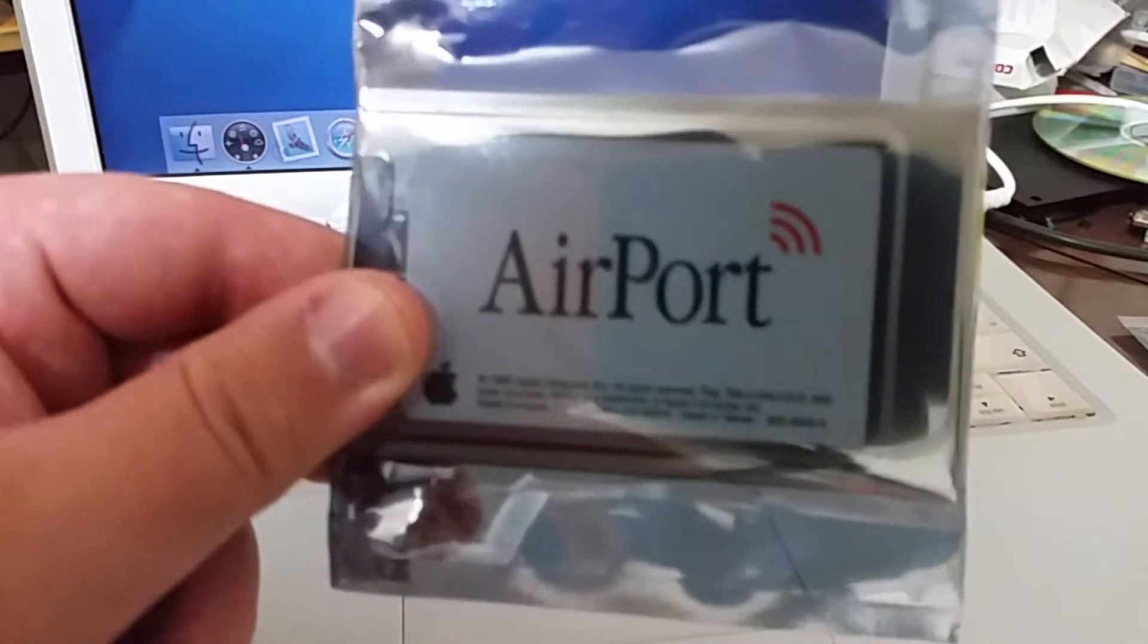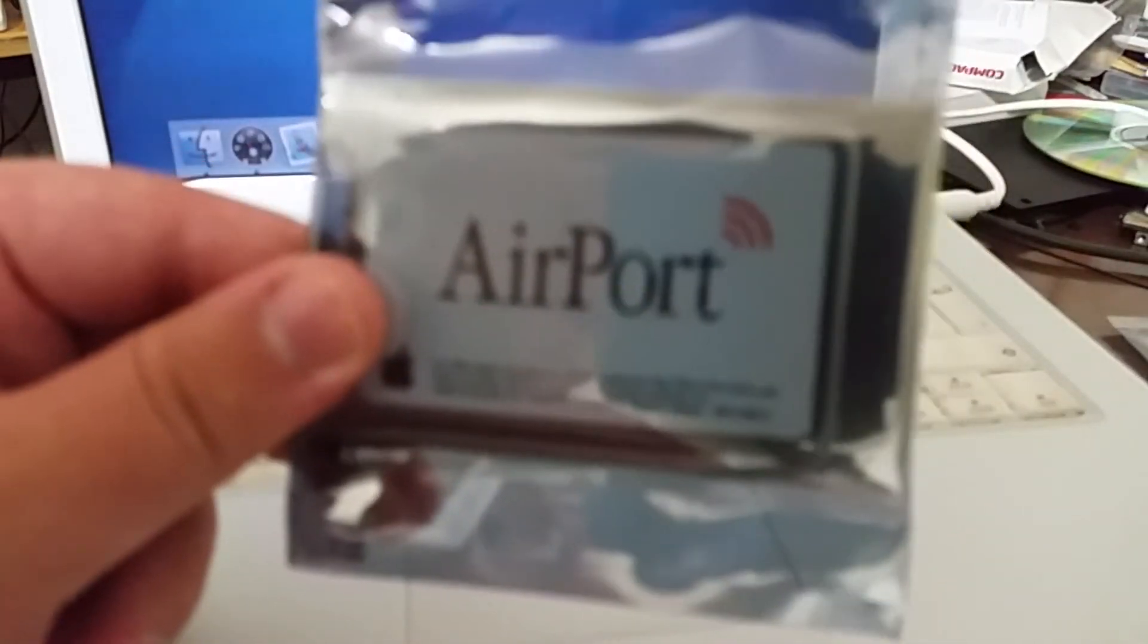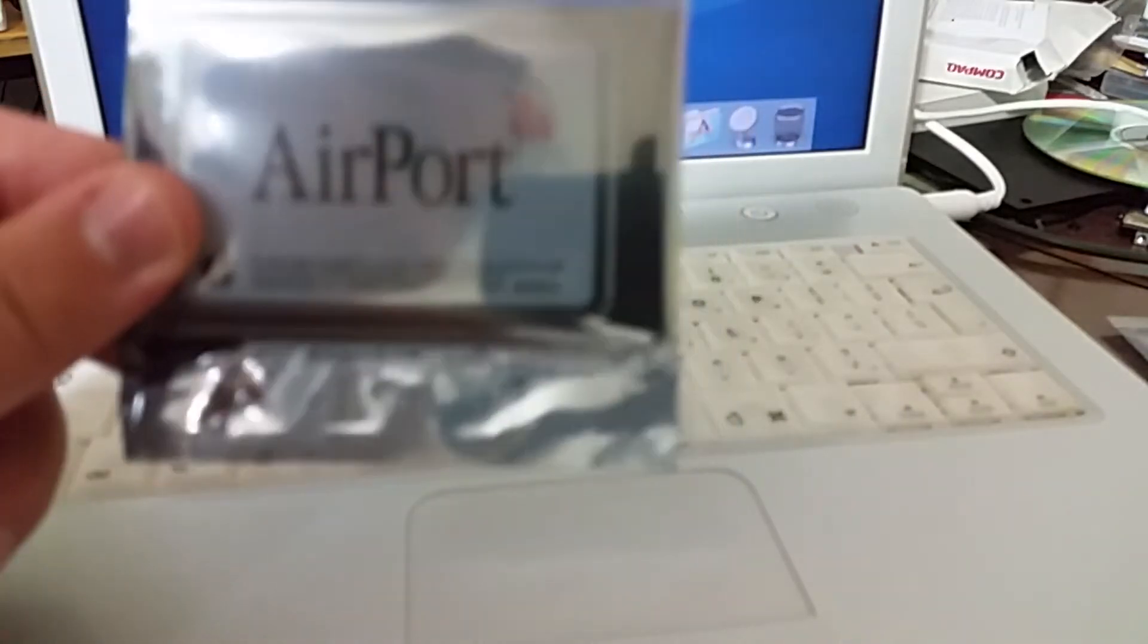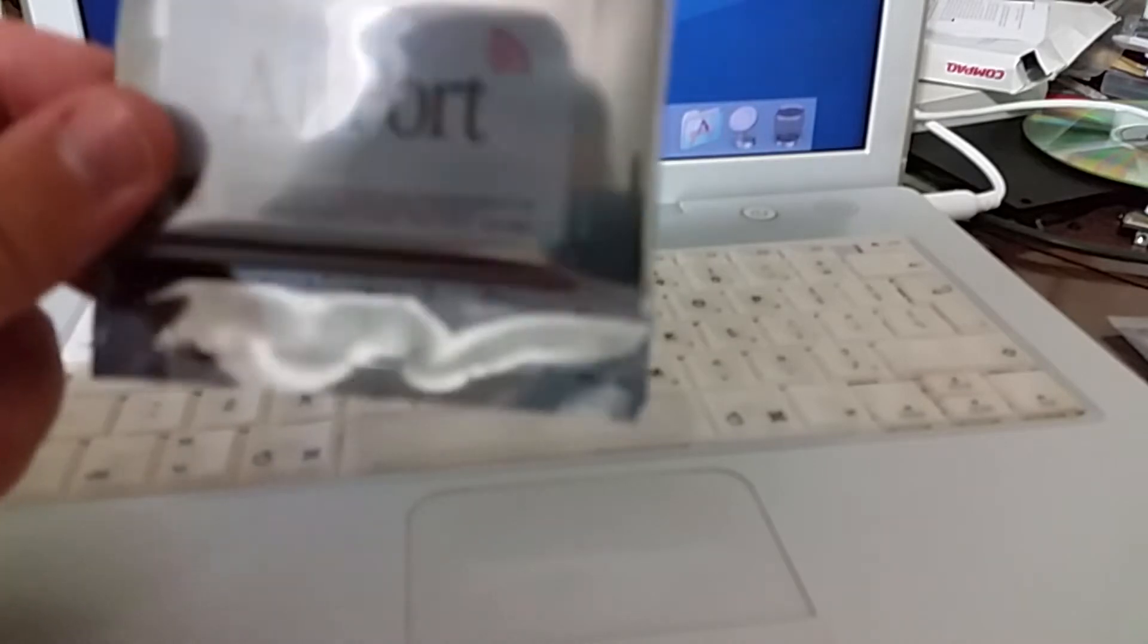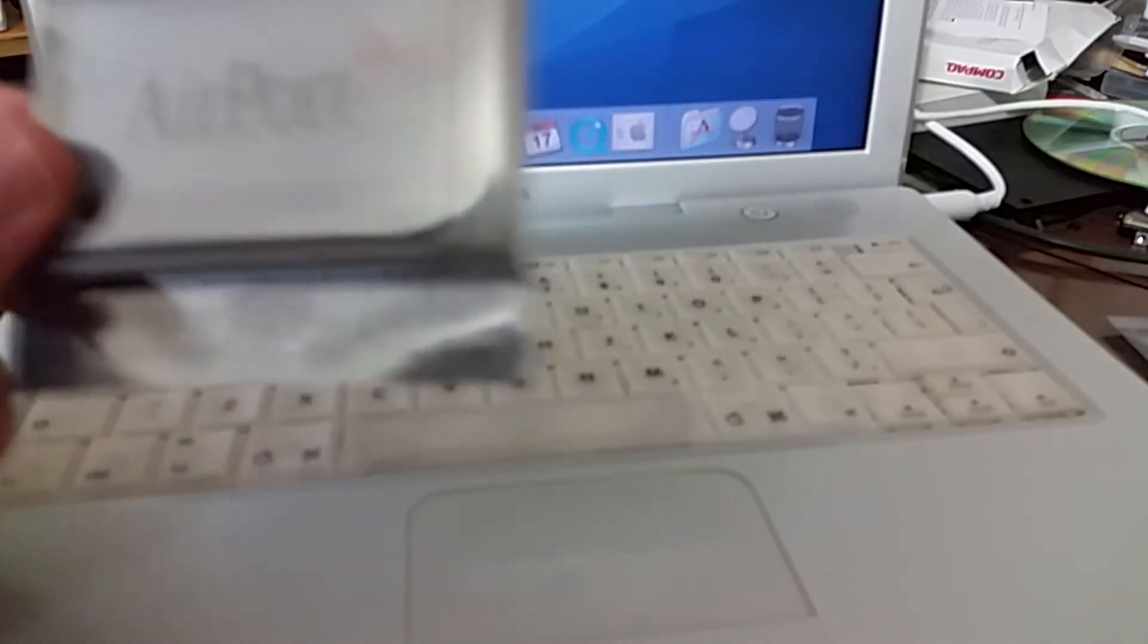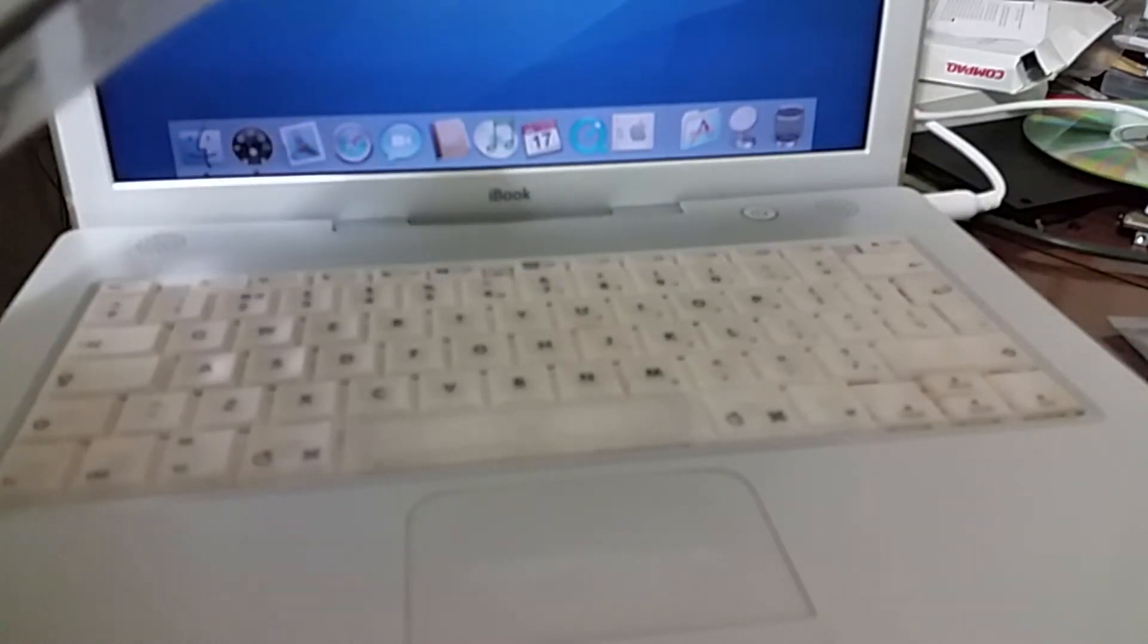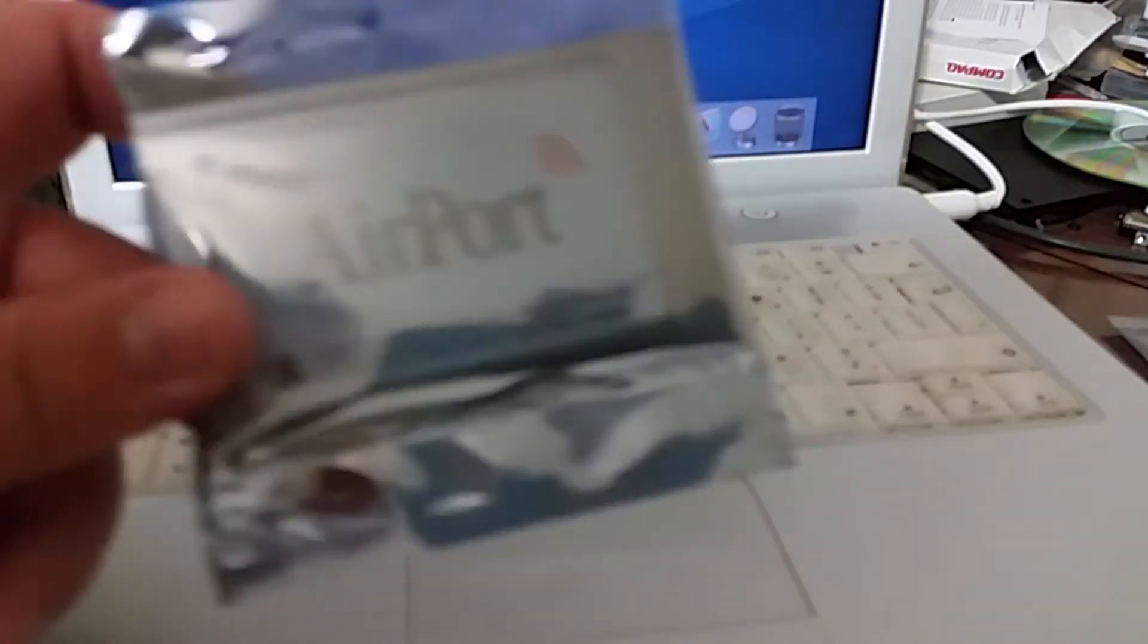Now don't let the name confuse you, an airport card is basically just a regular wireless card, nothing more nothing less. It's just that Apple calls it an airport card, at least in Mac OS X and certainly in the earlier versions.